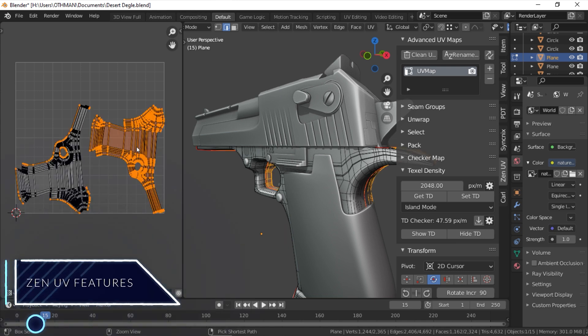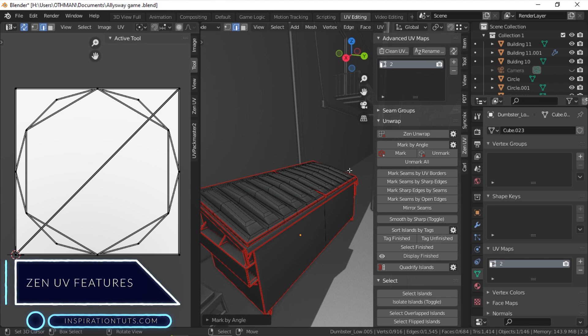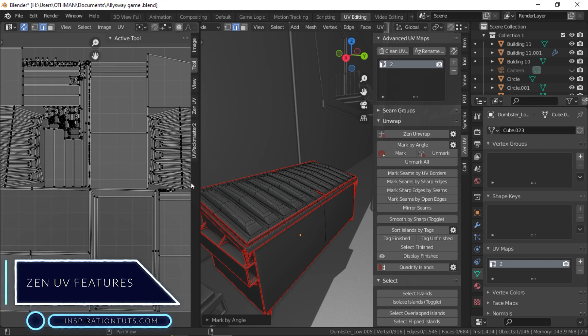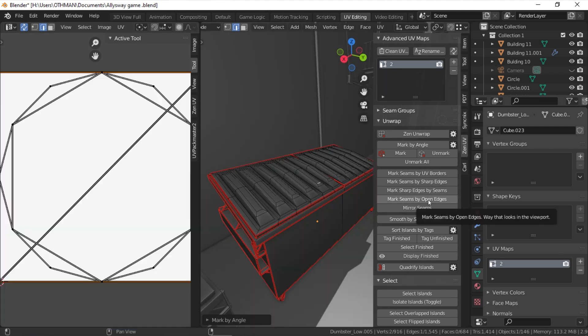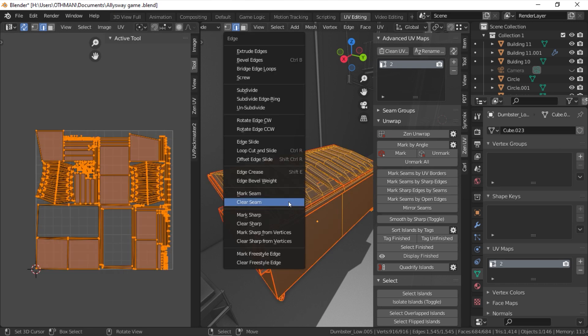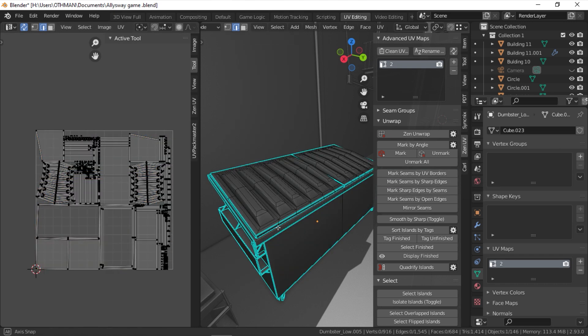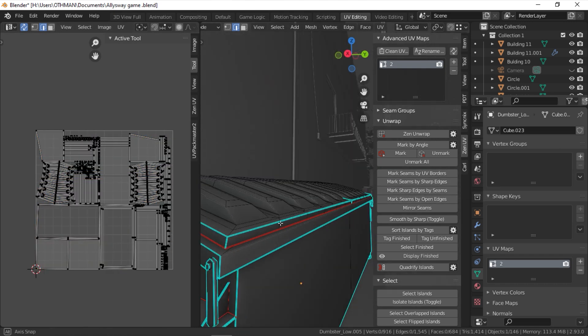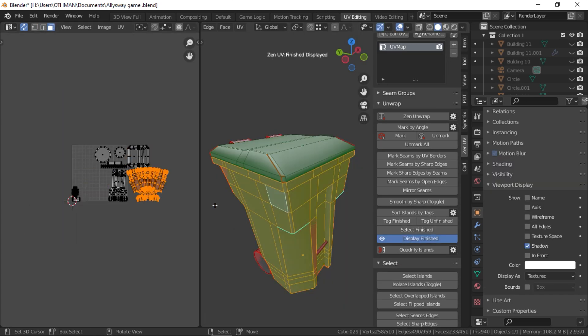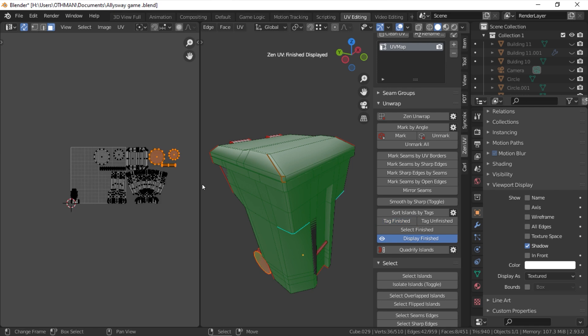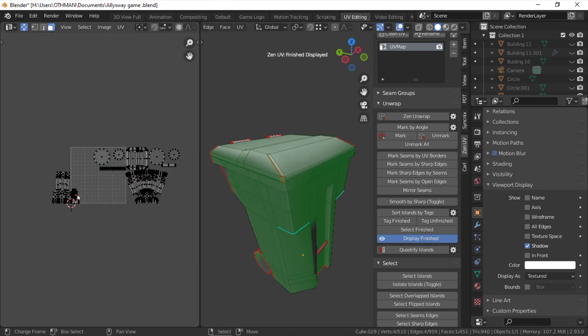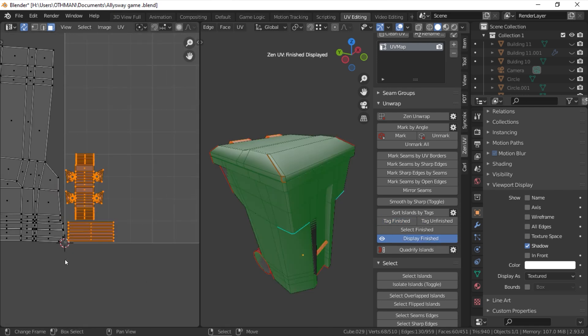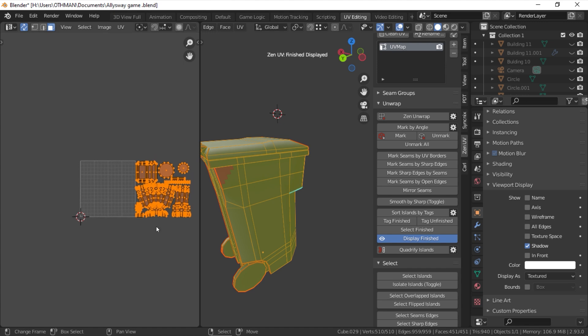So what are ZenUV's main features? We have SmartZen to unwrap and pack your UVs with one click. You also have an automatic marking system that allows you to mark seams and sharp edges automatically based on different parameters. A finish system to color-code which UV islands or part of your mesh is finished or unfinished. This way, you can keep track of which part of the model needs unwrapping.